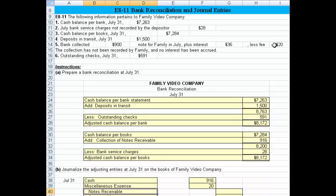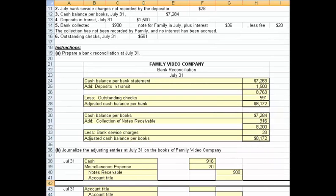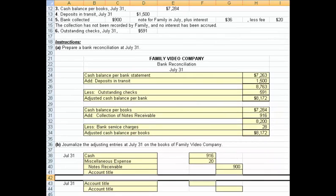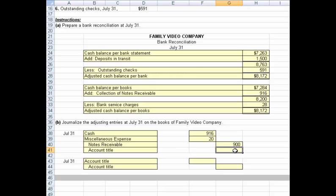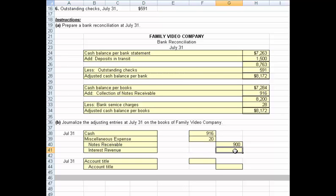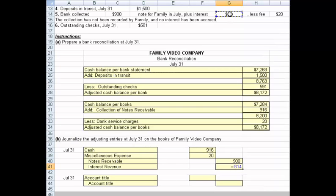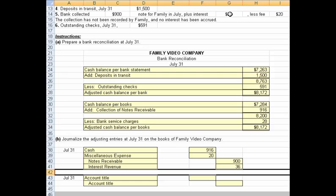They collected a notes receivable for us, so we need to reduce notes receivable by the full amount of $900. And the $36 of interest revenue we need to record as interest revenue. So that's one entry we would make, and it's in balance — the debits equal $936, and so do the credits.